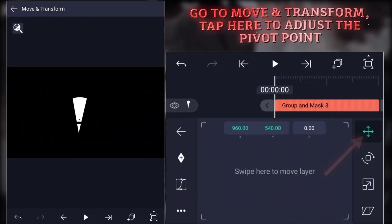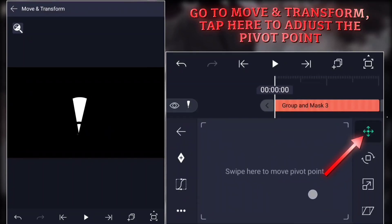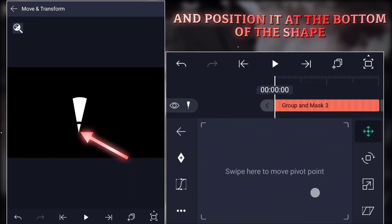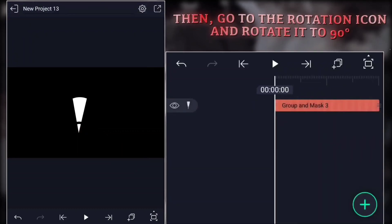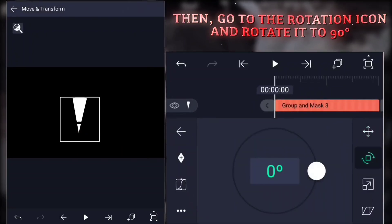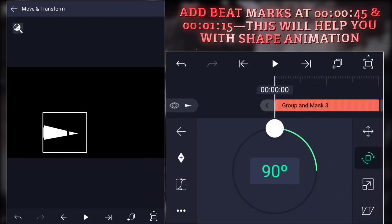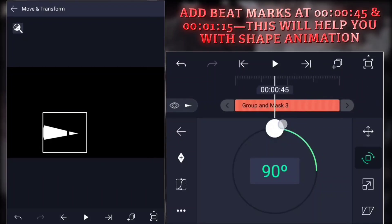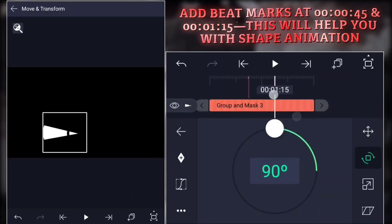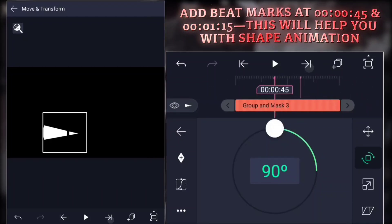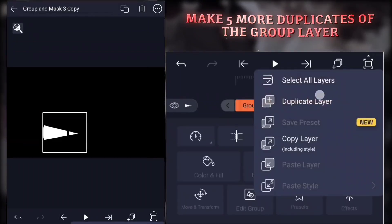Go to Move and Transform, tap here to adjust the pivot point, and position it at the bottom of the shape. Then go to the Rotation icon and rotate it to 90 degrees. Add beat marks at 000045 and 0000115. This will help you with shape animation. Make five more duplicates of the group layer.